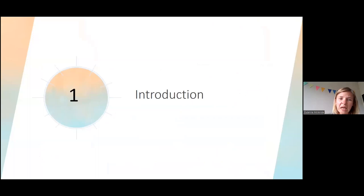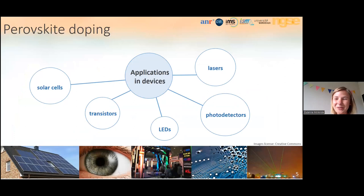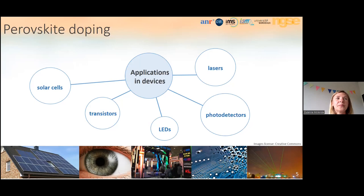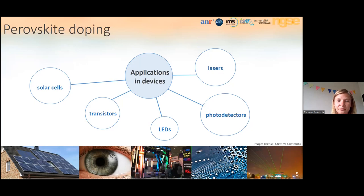Since everybody here knows perovskites, I'll quickly bring up some applications of perovskite semiconductors. We are hopefully at the beginning of a new generation of perovskite development associated with perovskite doping. This could combine the advantages of silicon — well-controlled doping — with the advantages of perovskites such as low costs and the possibility of printing perovskite layers on flexible substrates. This could also enable fully perovskite transistors.